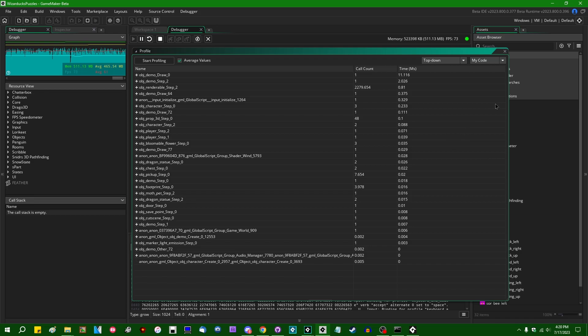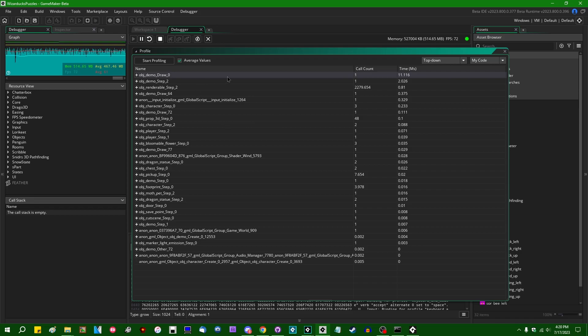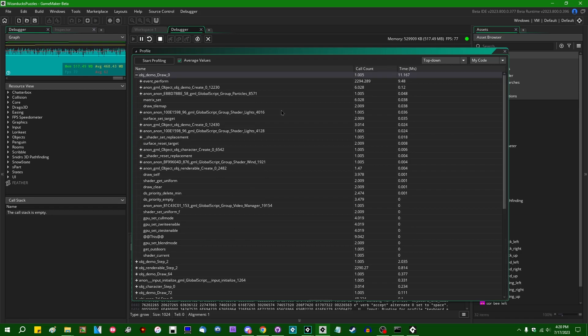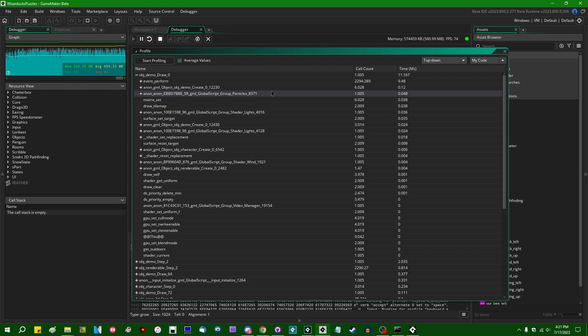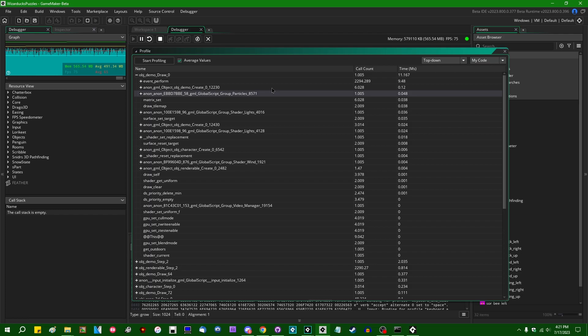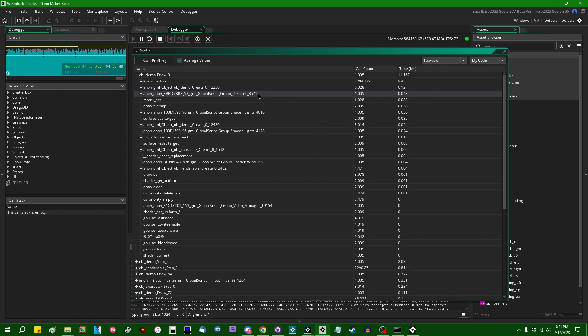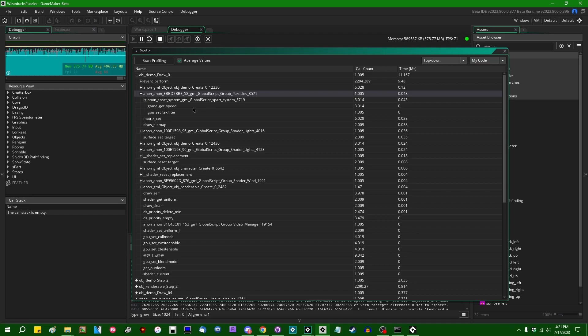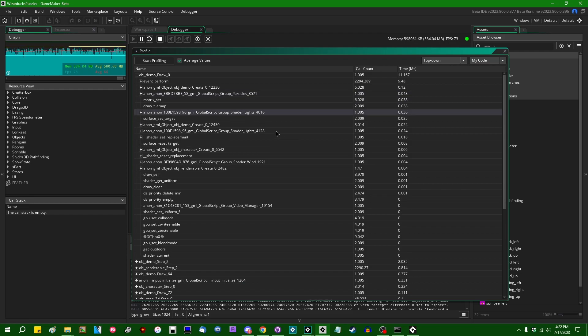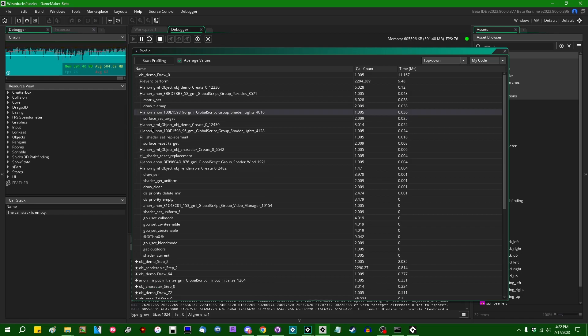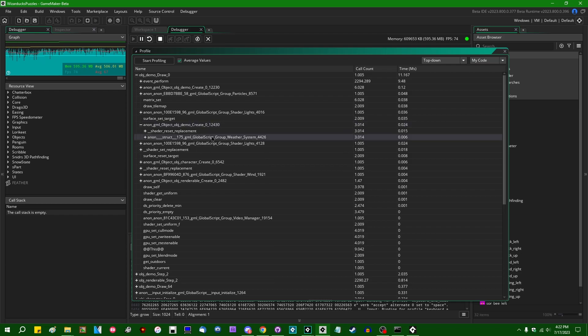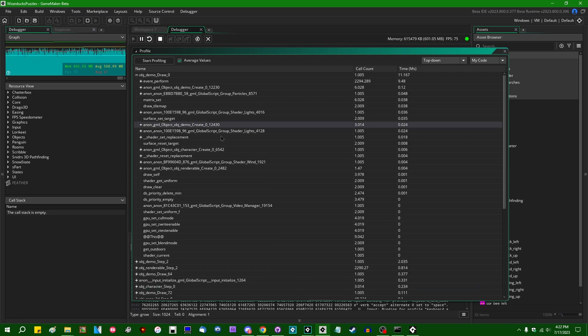Anyway, so an annoying thing that GameMaker does is if you have a method that belongs to an object or a method that belongs to a struct instance somewhere, and you try to look at it in the debugger, it's going to have a name that looks a lot like this, right? Anon, Anon, big hex identifier, gml global script group, particles 8, 5, 7, 1. That unfortunately doesn't make tracking down a lot of the things in the debugger's profile very easy. I do wish GameMaker would find a way to give some of these, like to make them more identifiable in the debugger. In the meantime, you have to do a bit of detective work, unfortunately, to try to narrow down where these anonymous functions are coming from. So in my case, there's some method in the shader lights script, which is being called. There is some method in the obj demo create event, which is being called.